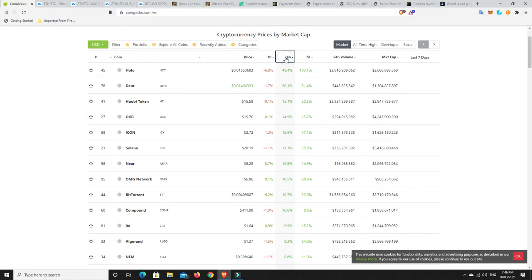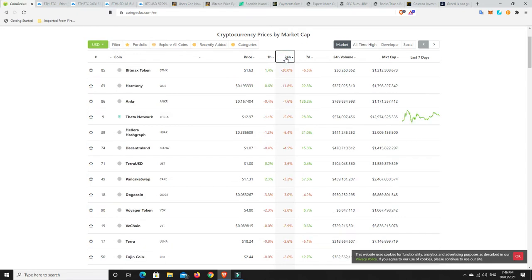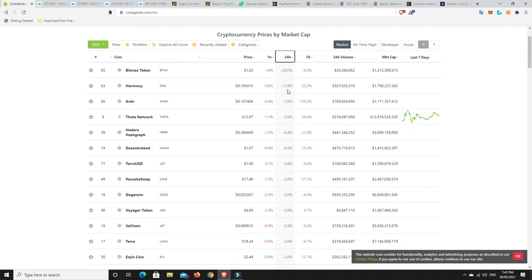Alright, what about losses? What's not done so well in 24 hours? Well, Bitmax is down. Harmony, Anker, Theta, Hedera, Decentraland. Look, we've got a few losses here, but nothing too bad. Really, only the Bitmax token one's going to hurt. Harmony one, yeah, that'll hurt a little bit. But look, they're still up 20% in the last seven days anyway.